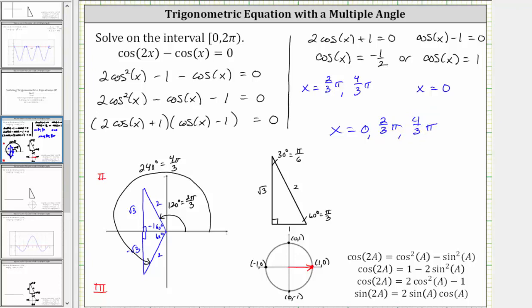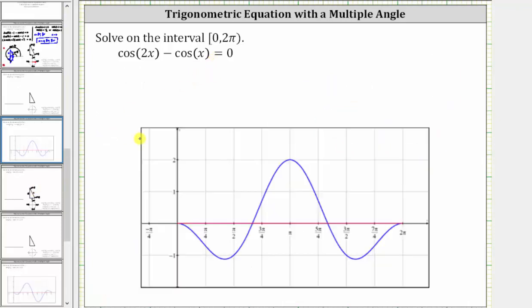Before we go, let's verify this graphically. In blue we have the graph of the left side of the equation, y equals cosine 2x minus cosine x, and in red we have y equals zero. Notice there are three points of intersection, verifying we have three solutions over the given interval: zero radians, two pi over three radians, and four pi over three radians.